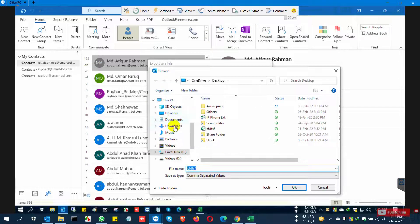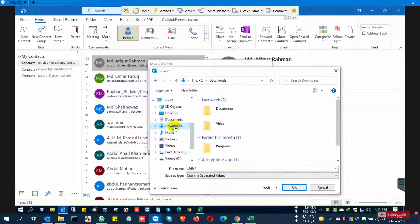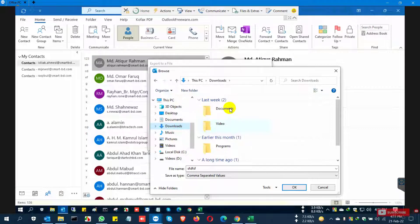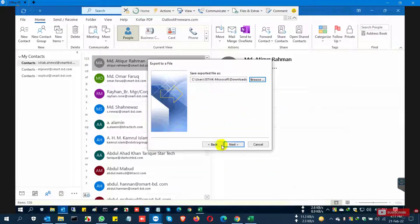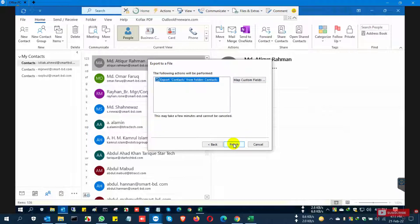Choose the folder option where you want to save the file. I select the Downloads folder and click Save, then OK to save the file, and click Finish.